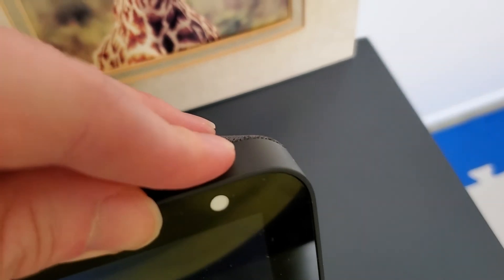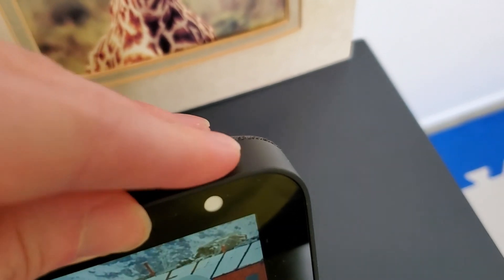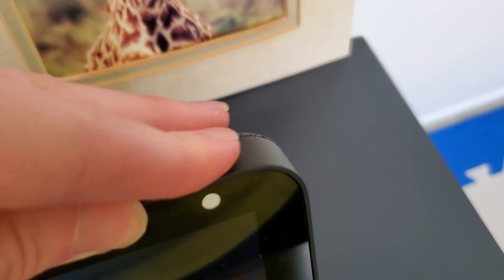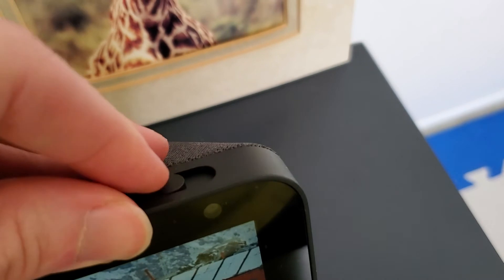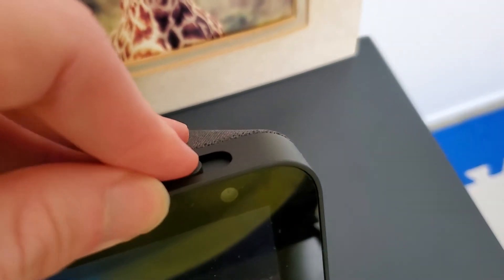And again, you're getting the hardware kind of disabling of the camera there with that little physical shutter, as well as the software solution to switch it off.